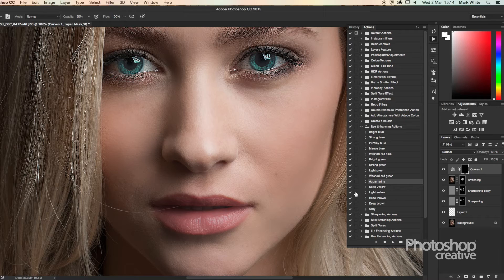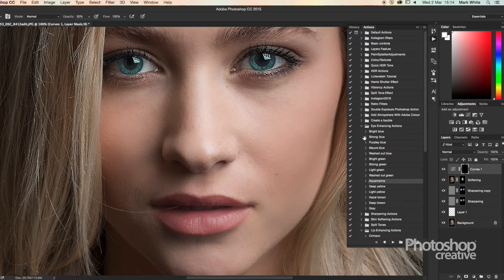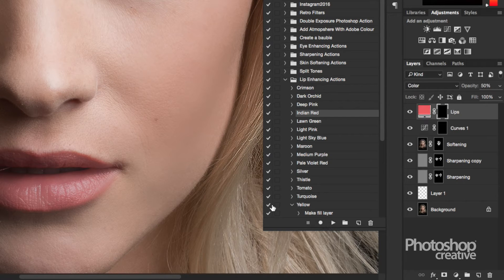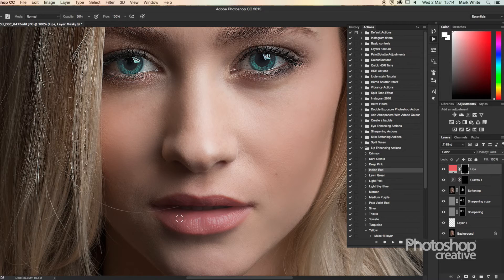Now with the eyes brightened and colourful, let's apply the same idea to the lips. Each of these actions is named after an HTML colour, so it's easy to see which colour is which. Again, we can go for something quite subtle and real to life, or something rather outlandish. But let's hit the play button again and mask in with a soft brush exactly what you'd like to show.